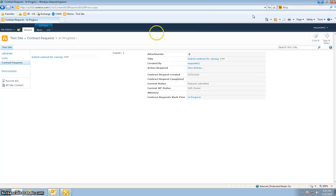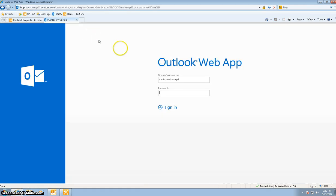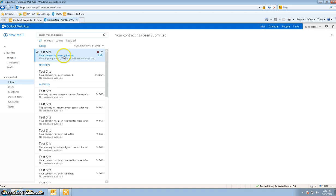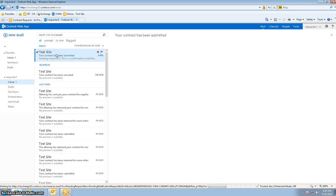A similar email will also be sent to requester one. Logging into Outlook Web Access as requester one, we can see that requester one has also received a similar email. The email reads: 'Greetings requester one, this is a confirmation email that you have submitted a legal contract on May 25th,' with a description including the title, the action required, and a link.